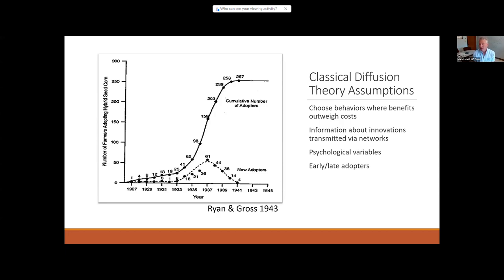Diffusion of innovation theory is used in a lot of other fields beyond agricultural decision-making. It basically thinks about farmers choosing behaviors where the benefits outweigh the costs, but there is a social piece too, where information about the innovation is spread through social networks or outreach programs to make sure the grower knows the innovation exists, knows how to do it, and that the benefits outweigh the costs. Mostly the innovations that spread are ones that are economically viable. Psychological variables like attitudes and values are brought in at various times, but that's not really the central focus.